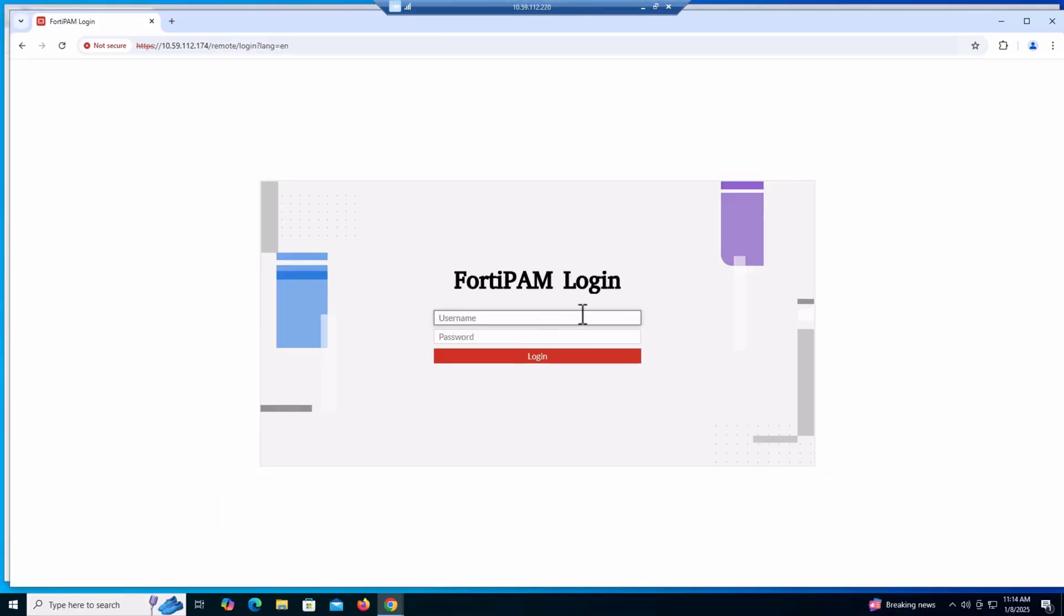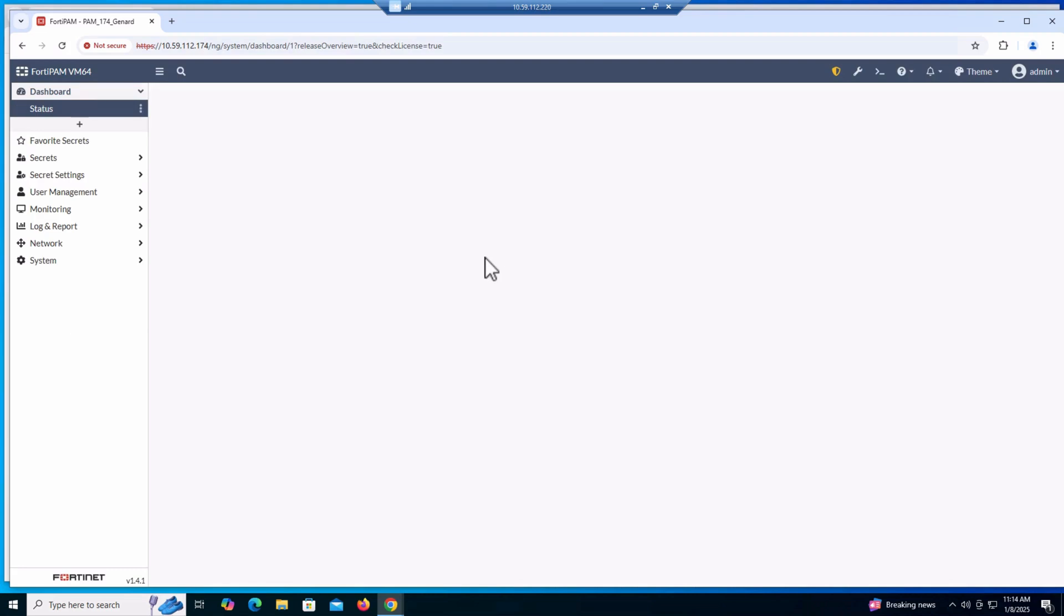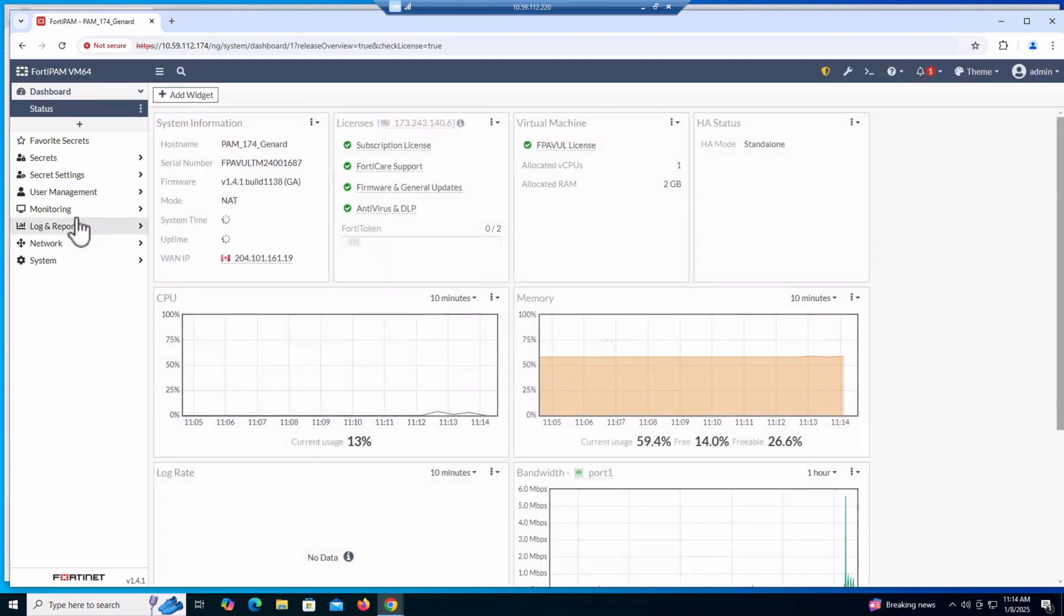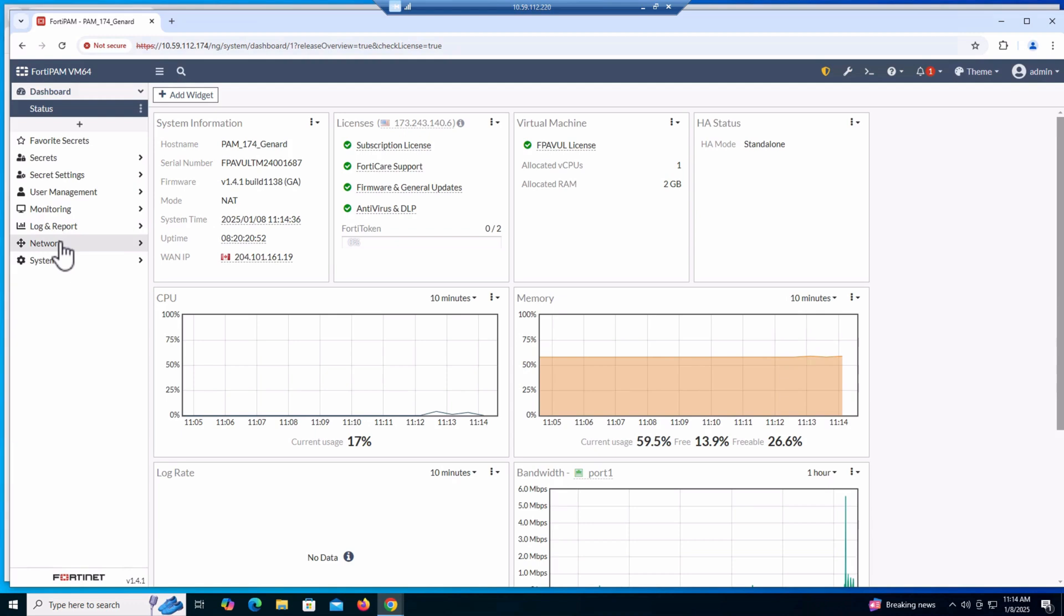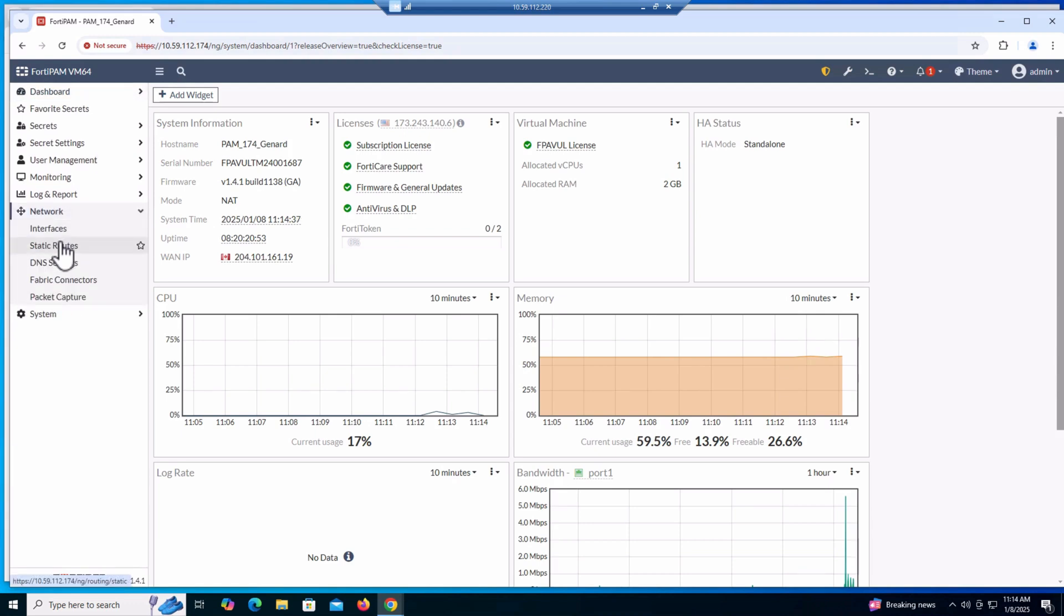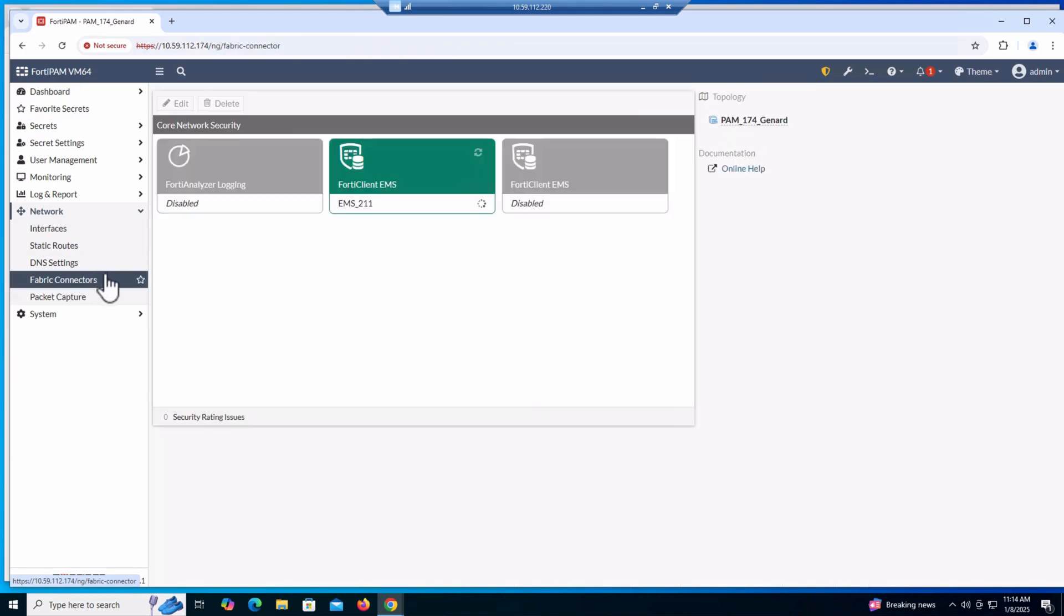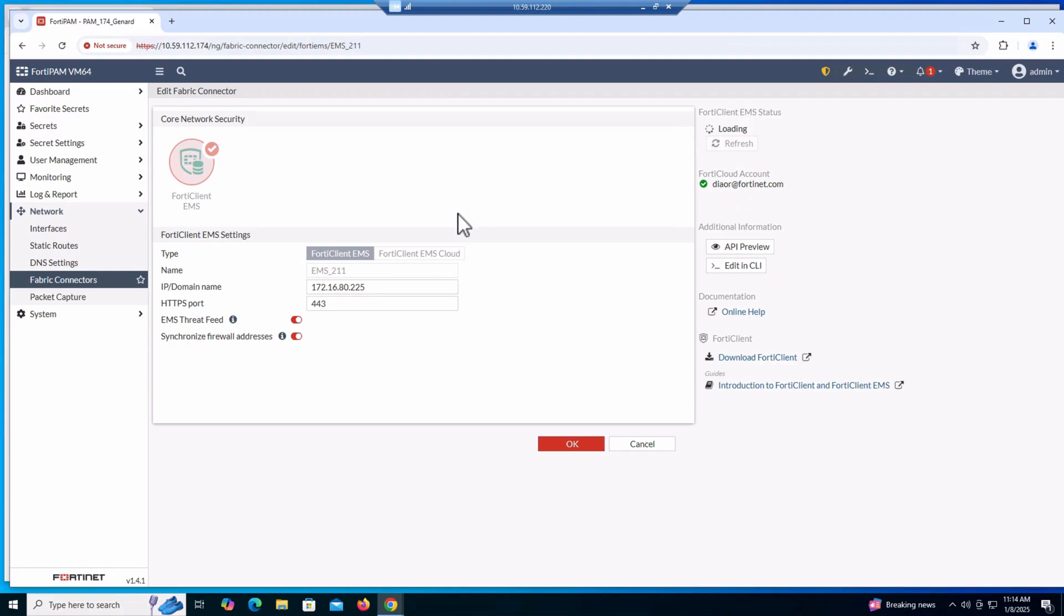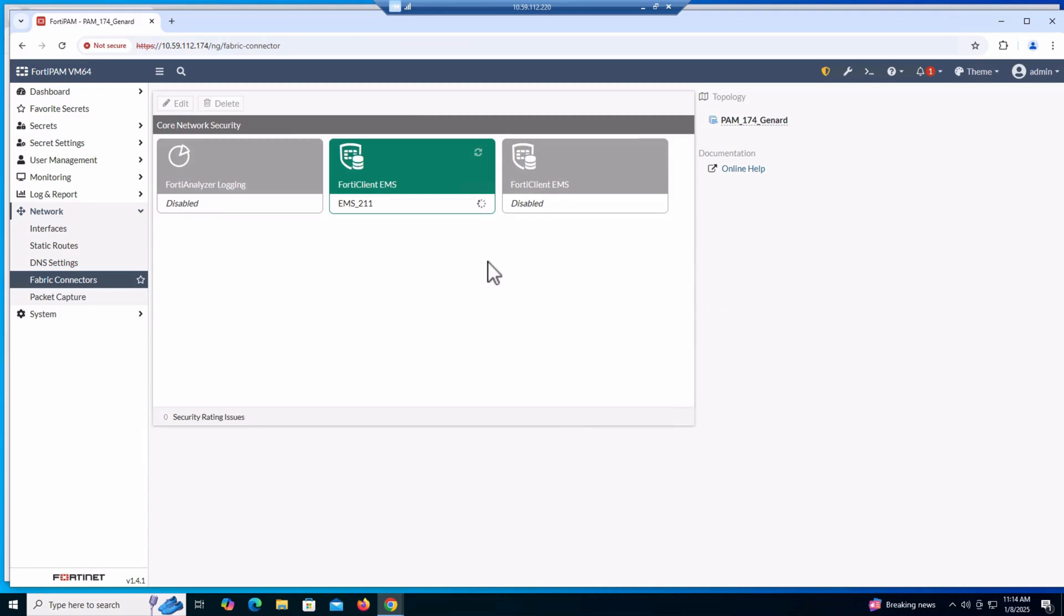At this point, it is important to confirm that FortiPAM is connected to the FortiClient EMS via our Fortinet fabric connector. Let's navigate to Network, Fabric Connector, where you can see that the FortiClient EMS has already been preconfigured and is fully operational. A quick edit can be done here to verify that the IP and port settings are correct, ensuring connectivity between the two systems.